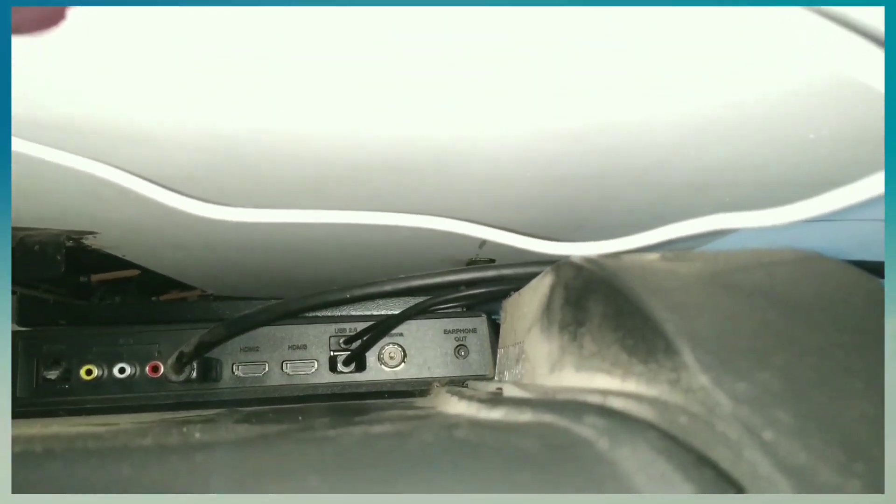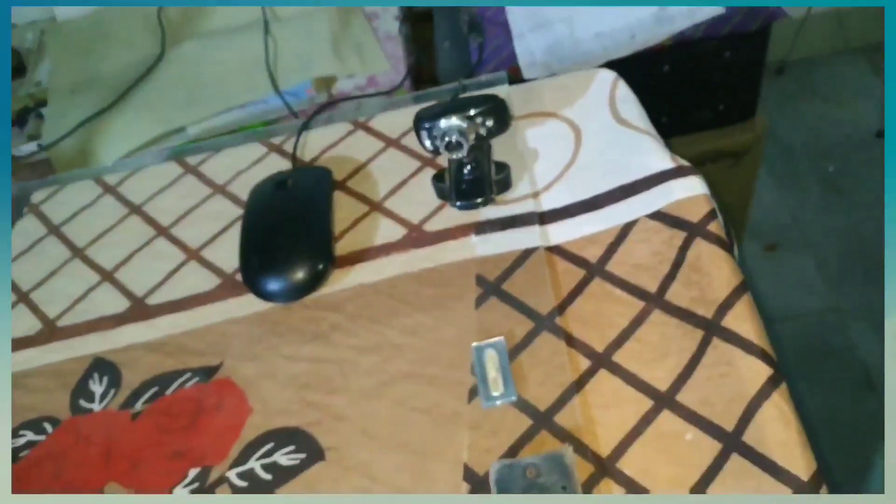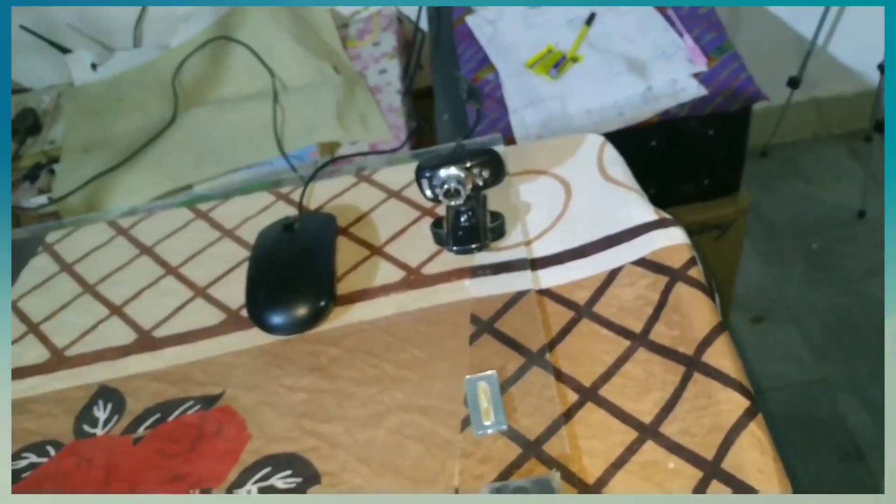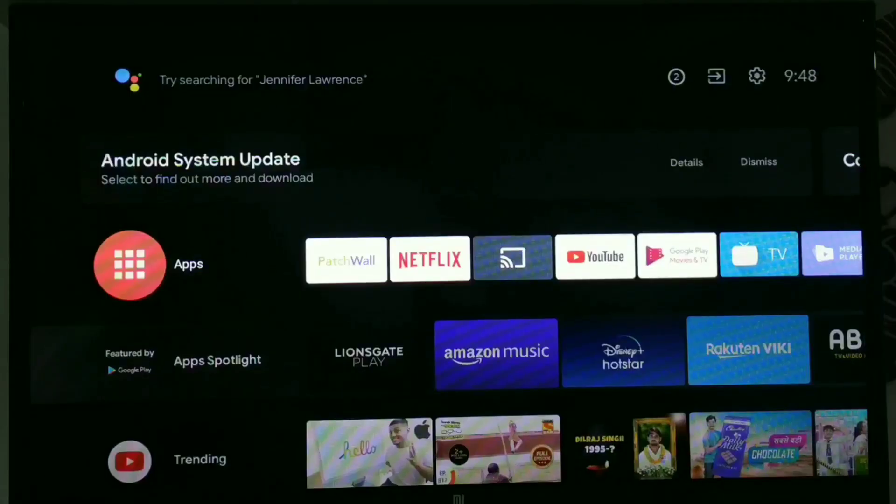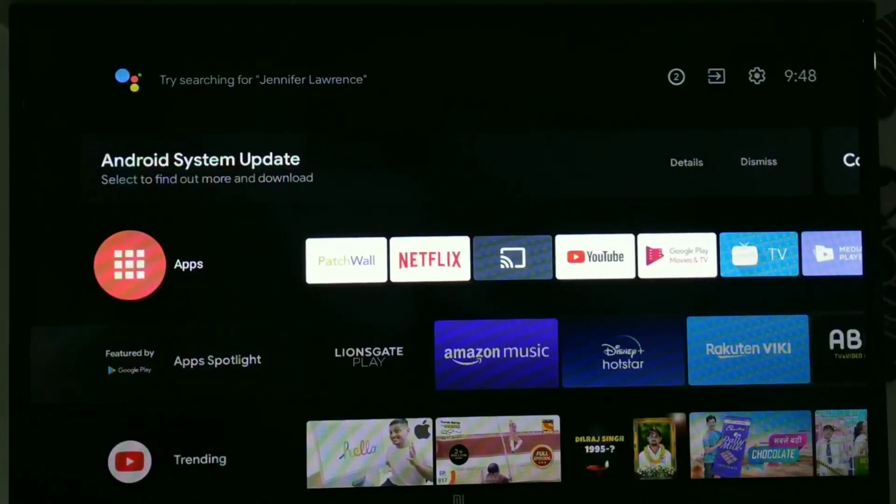First of all, we have to know about the applications needed for that. So main two applications are needed. First is a launcher and other is an Android Play Store.